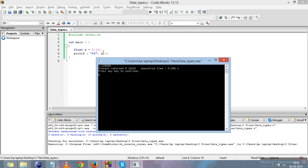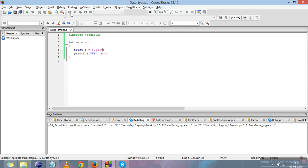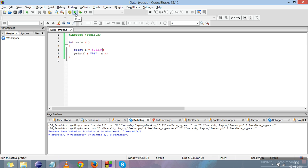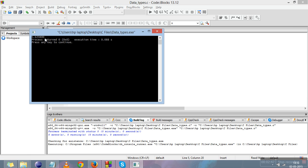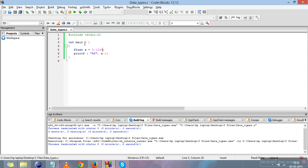So by default six digits will be printed after the decimal point. I wrote 1 and 2, so four zeros are added by default. If I write 1234, then the number printed will be 5.1234 and two zeros. So six digits will always be printed by default with %f.